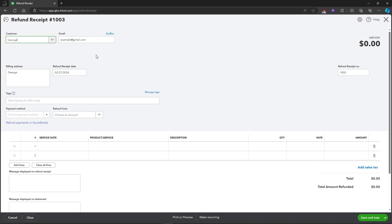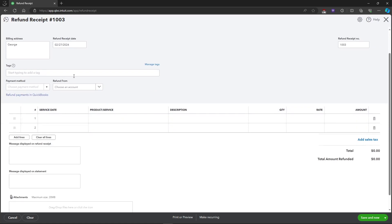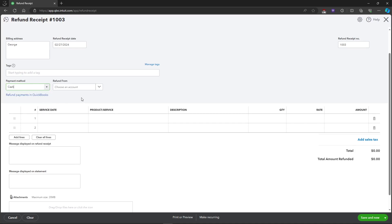And then after that just choose a payment method on how you want to be refunded, either cash, check, or credit card. So for our example let's just choose cash, and we will be choosing an account where it will be refunded from.